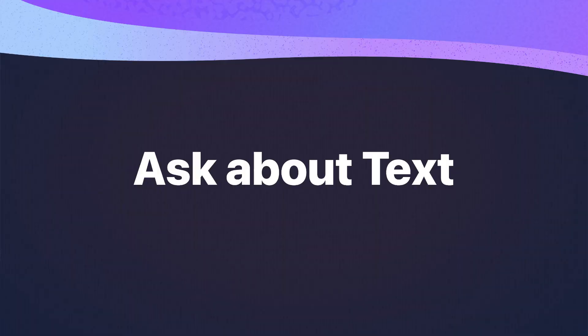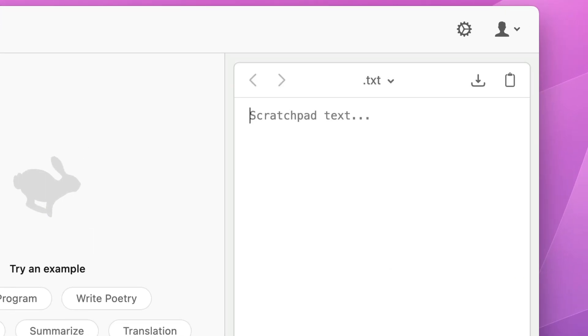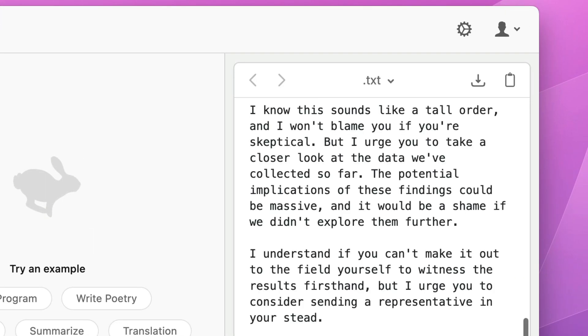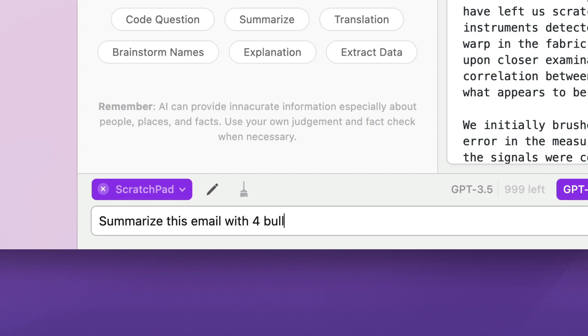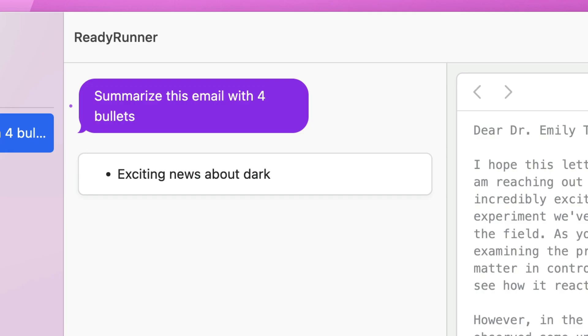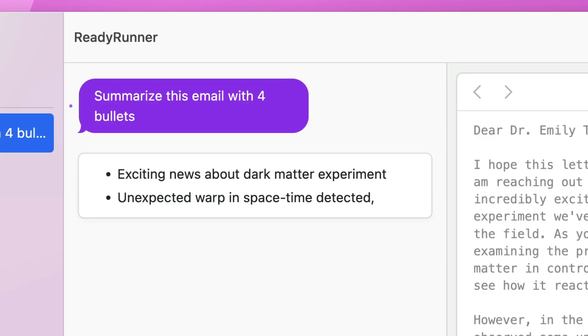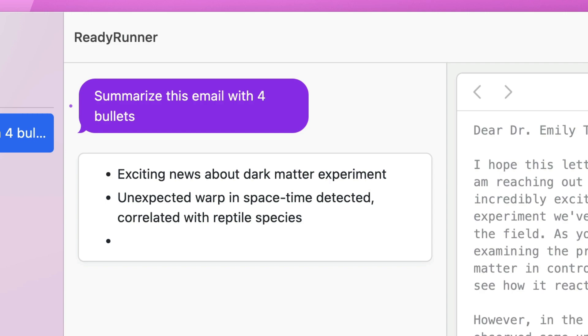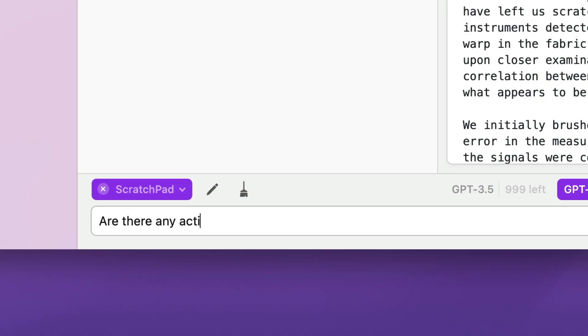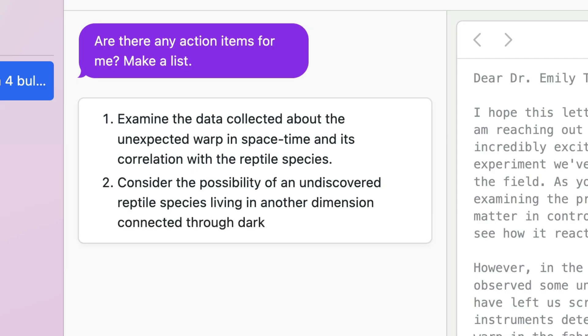First, let me show you asking questions about text. If I paste in the text of an email here, I can ask for a summary and I get the summary right here. It's just so much more ergonomic to have the text document over on the side and not paste it into the chat. I could also ask another question like, are there any action items for me in the email? And I get that back in the chat.